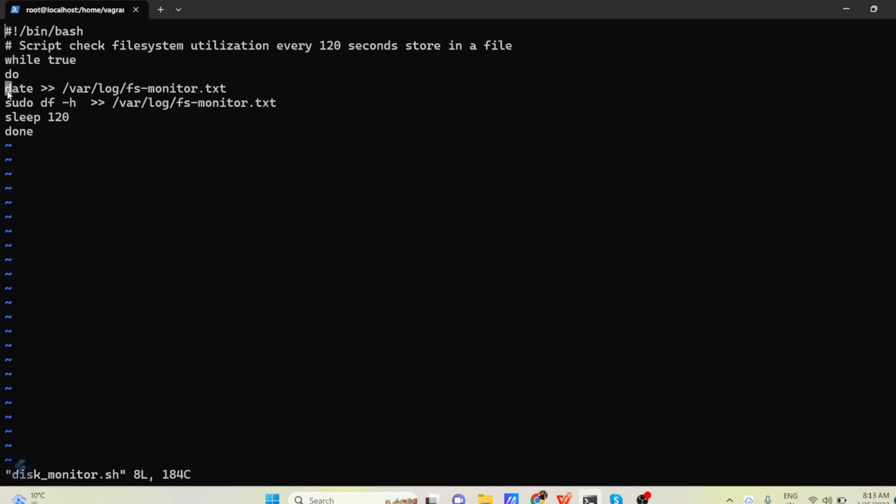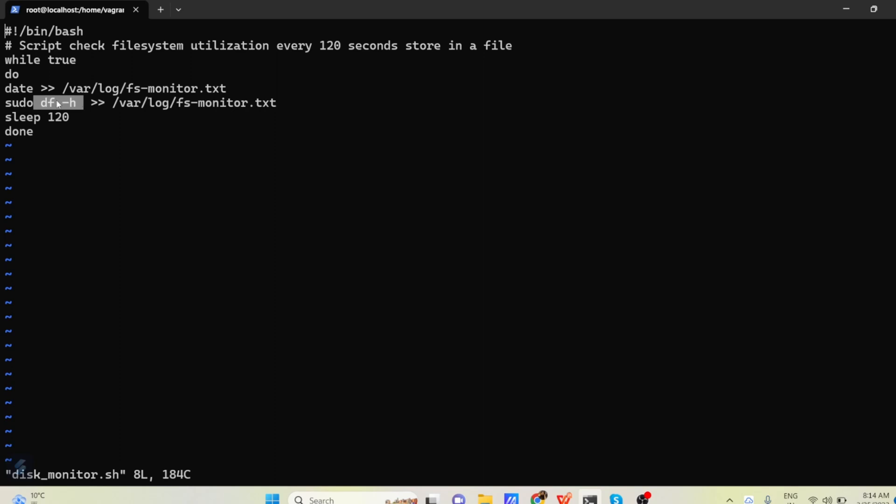And then we are starting the while condition with do. And in the do we are telling date. And we are redirecting the output of date to a file called /var/log/fsmonitor.txt file. And then we are running sudo df-h.